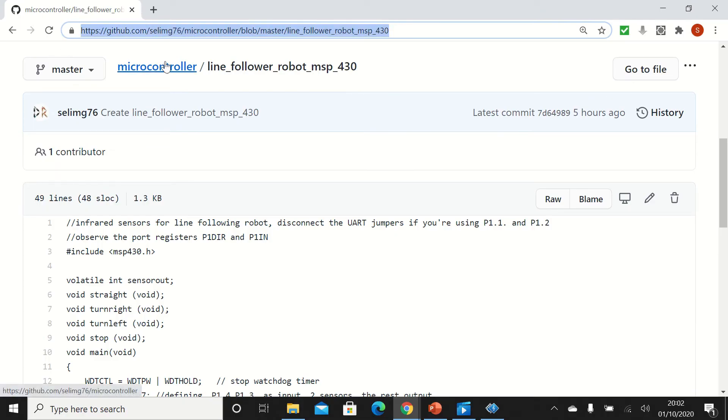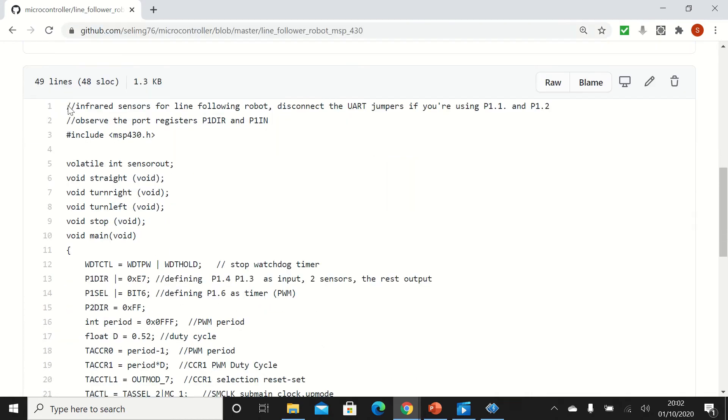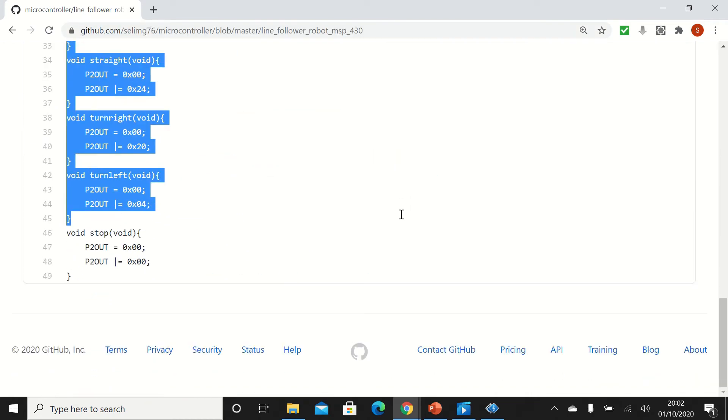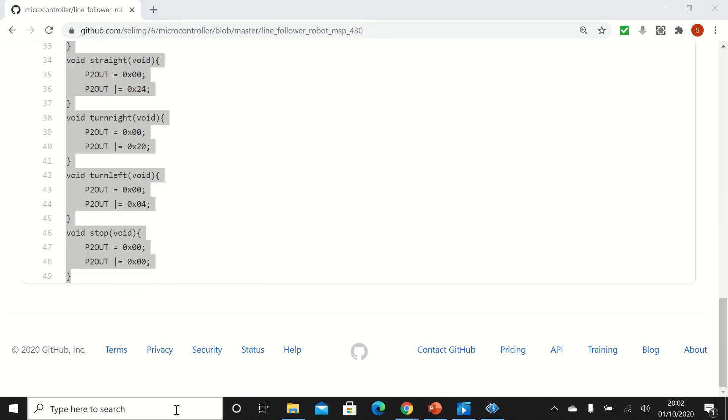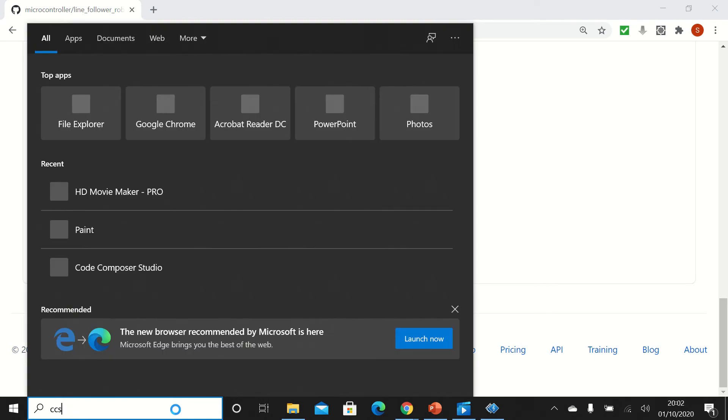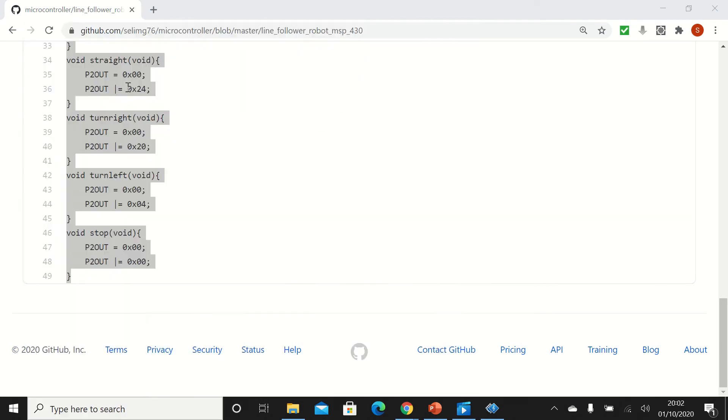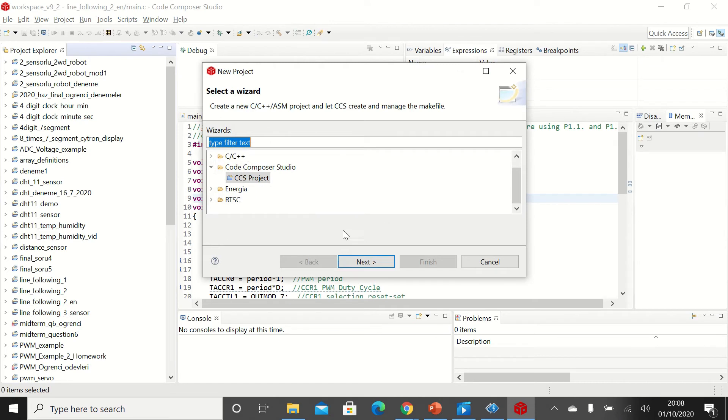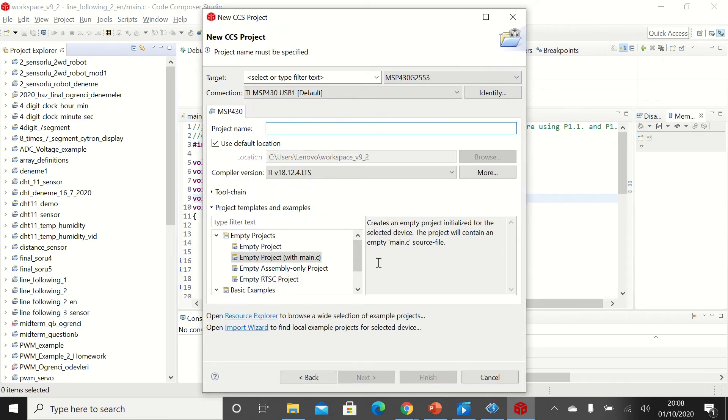In this link we can find the C code for our project. Now let's select the code, copy it, and let's open Code Composer Studio. Let's click on new project, CCS next, and let's write for example line follower.